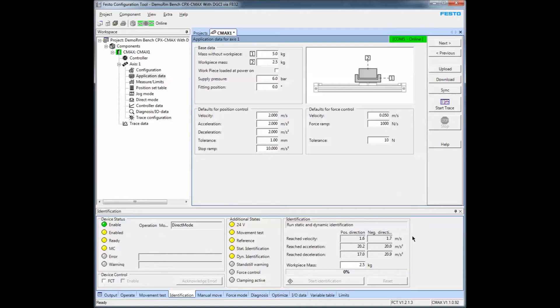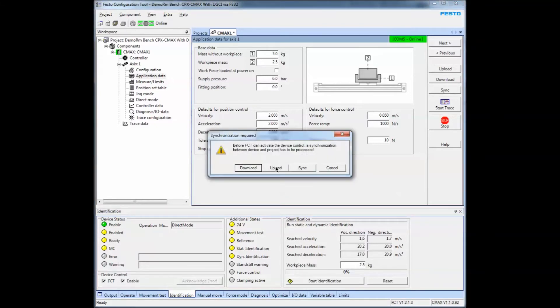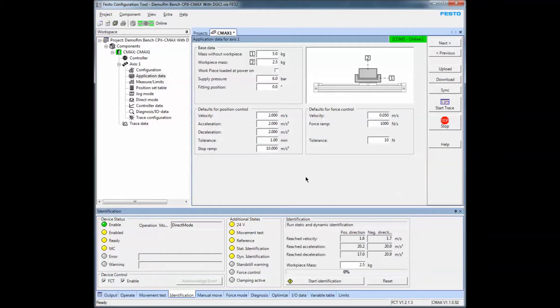To execute anything via this software here, you have the device control. When you click on it, you'll have to synchronize. I'm just going to do an upload. I know what's in the project is a good project, so I'll let it upload.